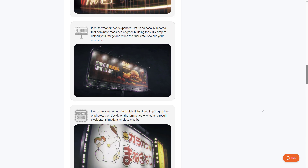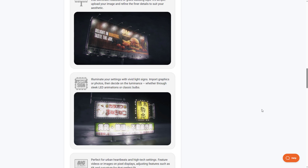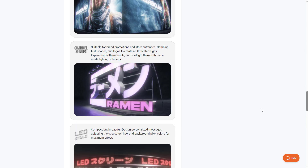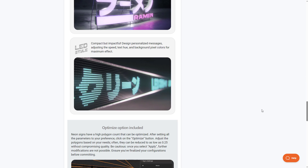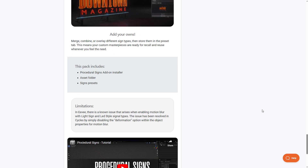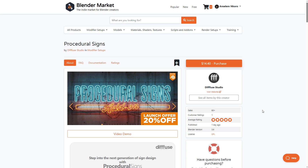This tool gives you endless customization and possibilities for creating procedural signs across your scene — from neon to billboard light signs, big screen channel signs, all the way to LED signs. For those thinking about getting this, you can go to the link in the description to grab it. With that said, let's dive into Blender and take a look at how this actually works.